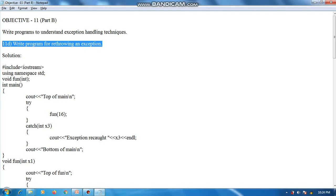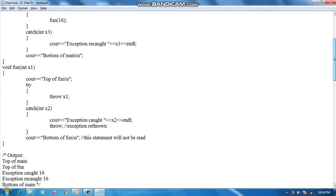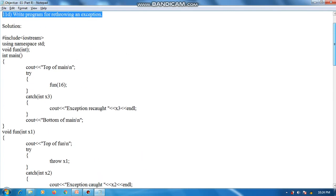Here a main function is defined, and inside it there is a try-catch block. Within that, a function is called, and inside the function definition there is also a try-catch block. The program execution starts with the main function, then outputs 'top of main' as the first output.